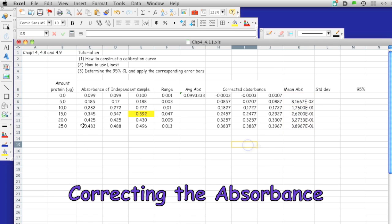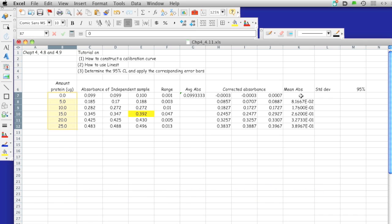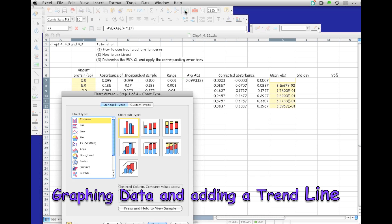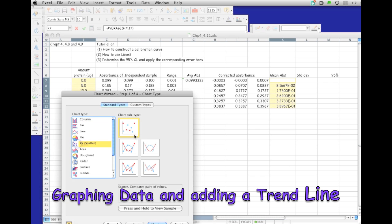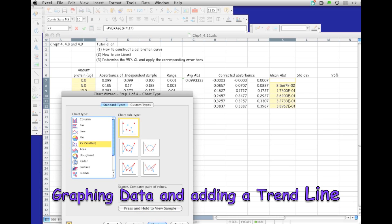Now I'm going to plot the data by highlighting this, and then pressing on the command button and highlighting that. I'm going to click on the scatter. You can see that's what the graph looks like.